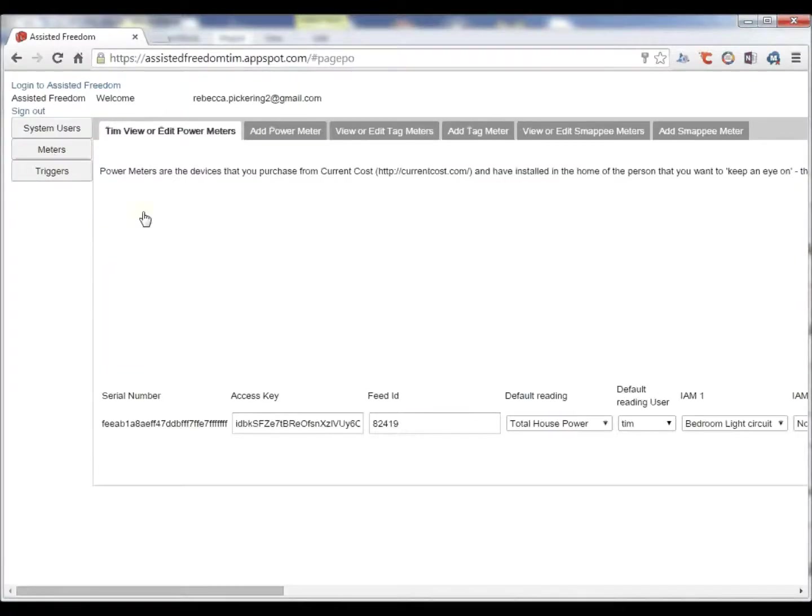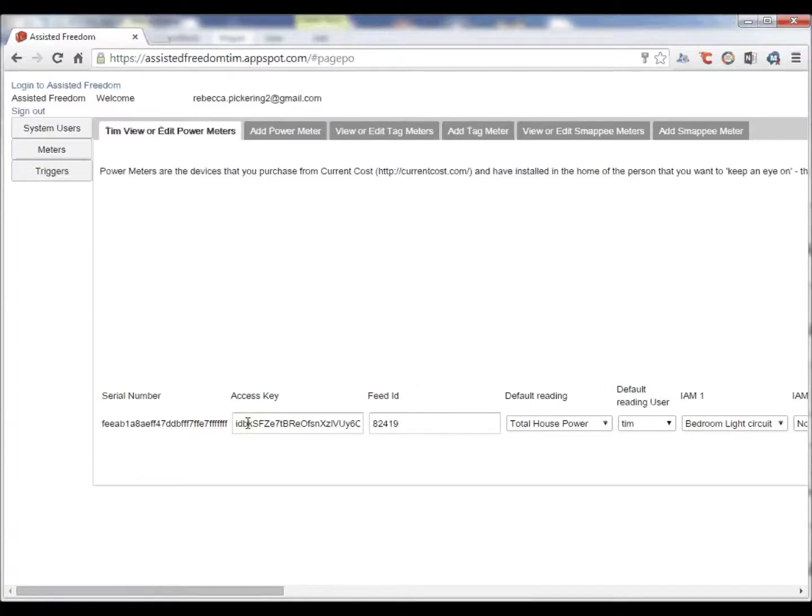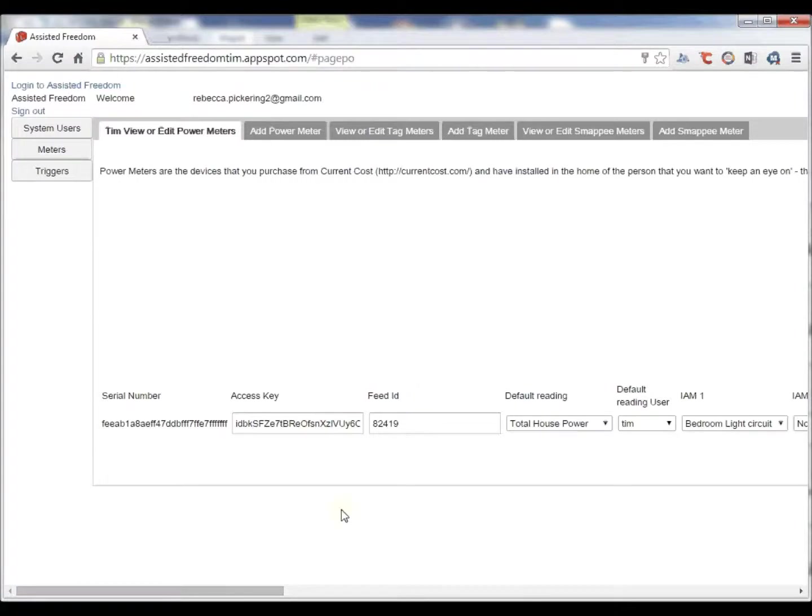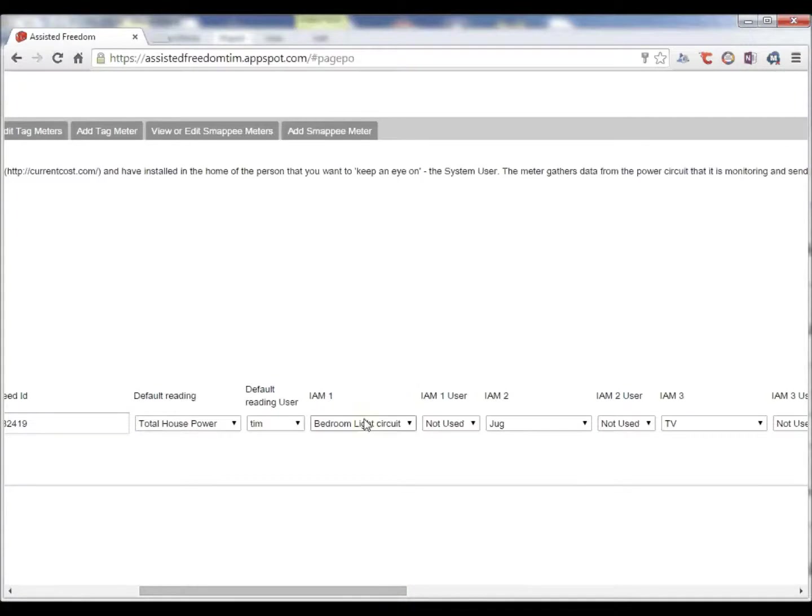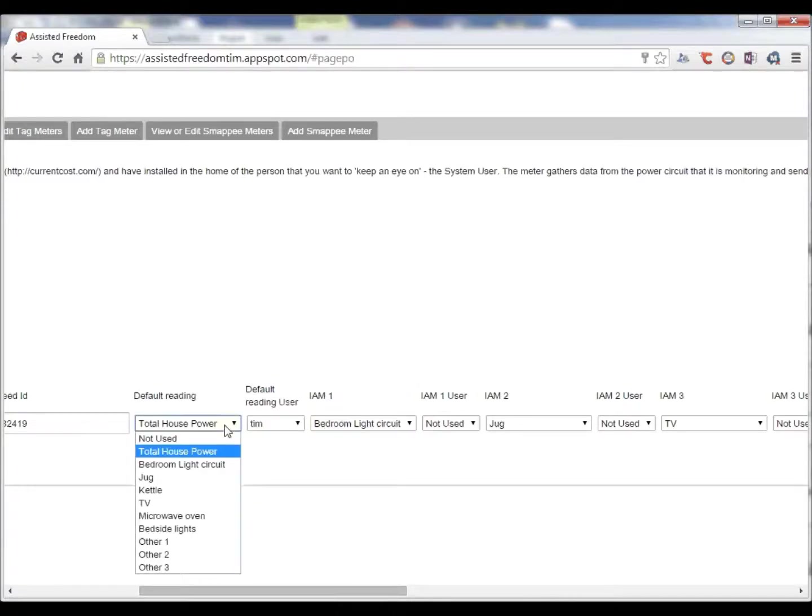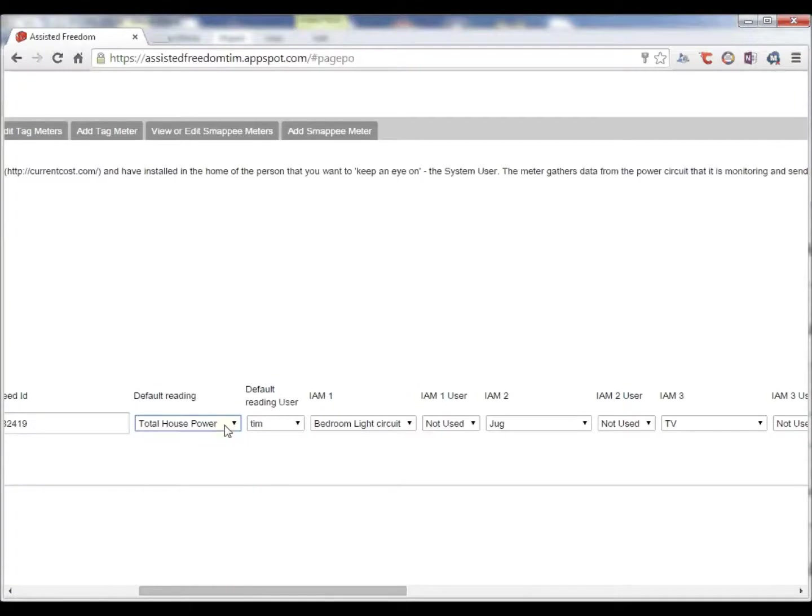The meters represent the electricity meters. The Current Cost meter comes with serial number for which an access key and feed is required to access the data securely accessed over HTTPS. And what we have done in this application is make it easy to say which circuit is being monitored. For one meter we can choose which circuit. So the first one is the total house power.